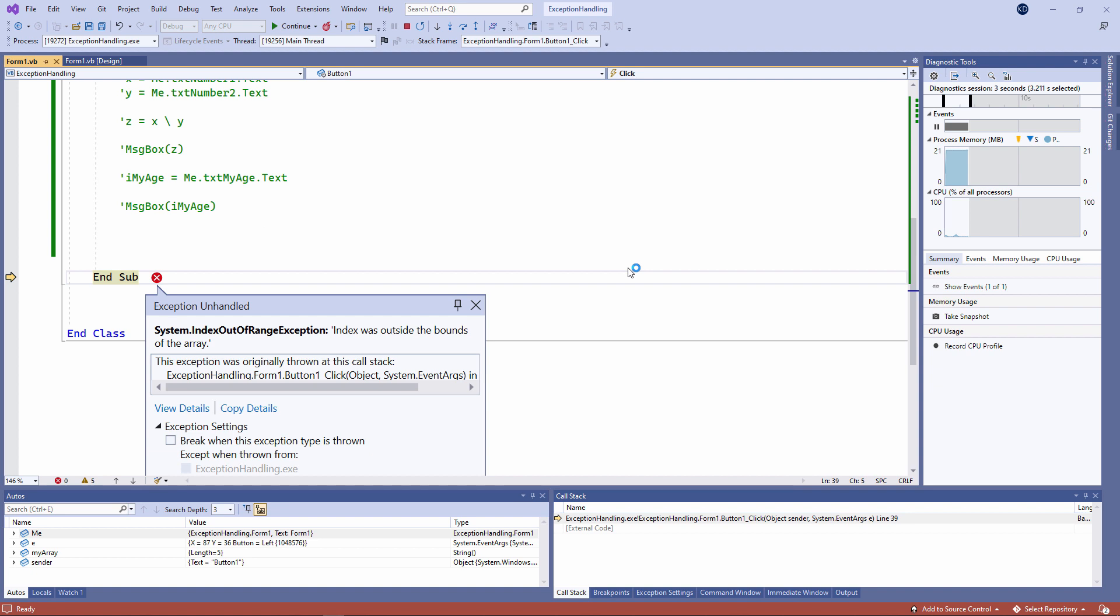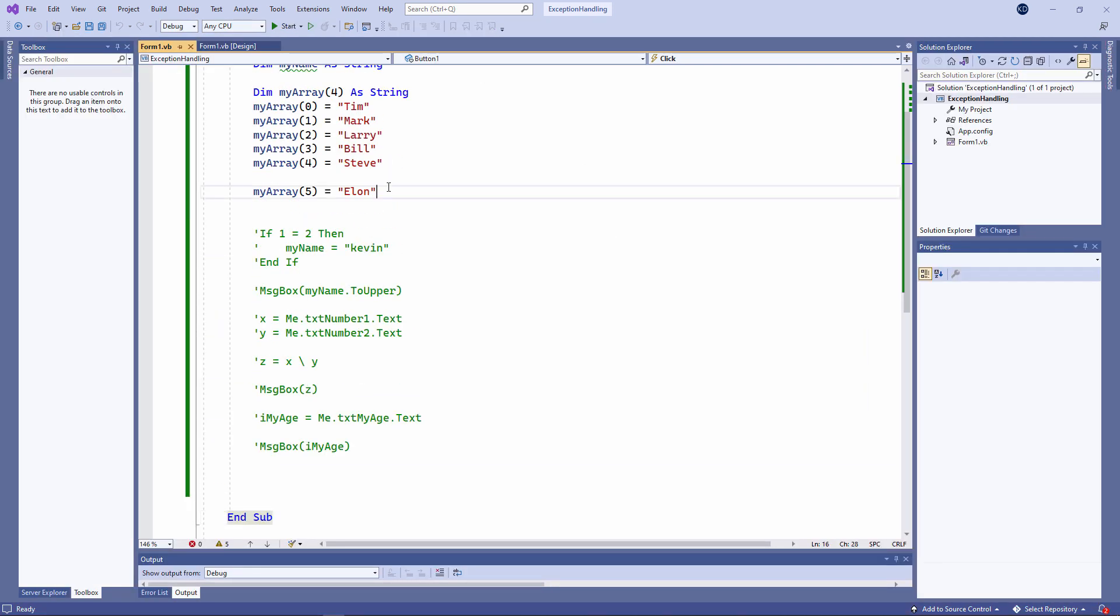Index out of range exception. Index was outside the bounds of the array. You should have expected this. I'm trying to assign a value to an element of the array that doesn't exist. If you're using looping constructs to iterate through an array, there's a strong possibility you'll come across this.